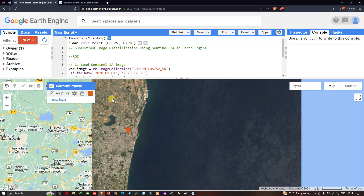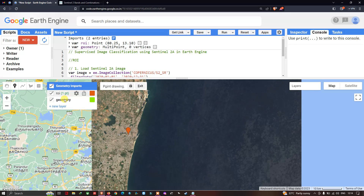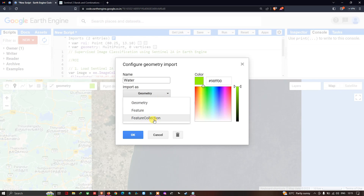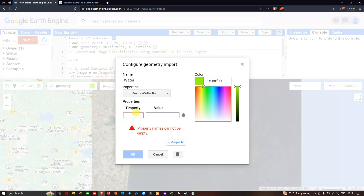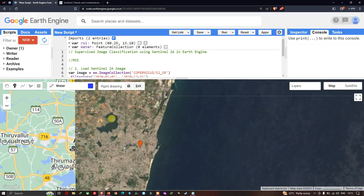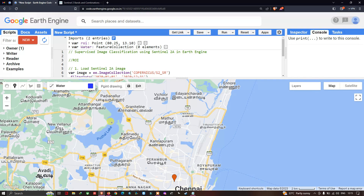Go to 'Geometry Imports' and click 'New Layer'. Then go to 'Edit Layer Properties' and enter the name as 'water'. Select the import type as 'Feature Collection', click the property option and enter 'class', then set the value to 0. Choose a color for the water bodies and click OK.